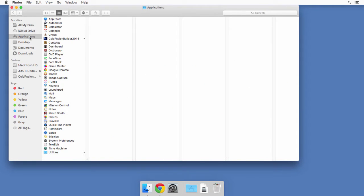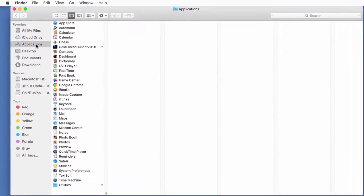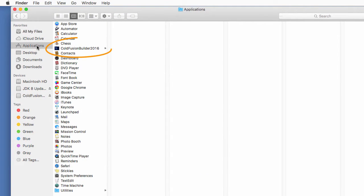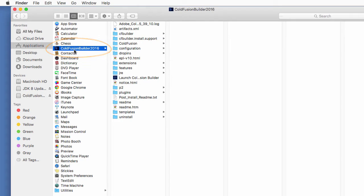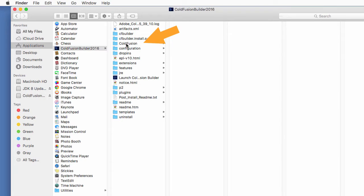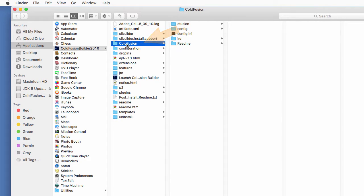And so after the installation of ColdFusion Builder, you should see a folder for ColdFusion Builder. And inside of that folder, there is one thing that I would like to point out. It's that ColdFusion folder that is here. Now you have that folder because you have chosen to install the ColdFusion server that comes bundled with the ColdFusion Builder.